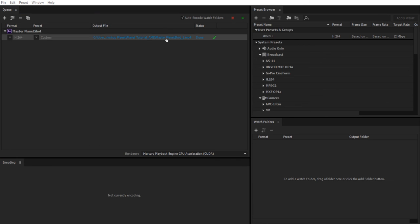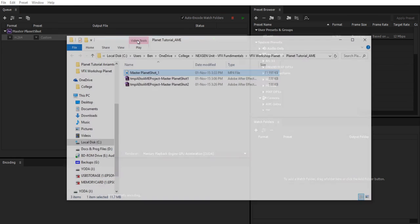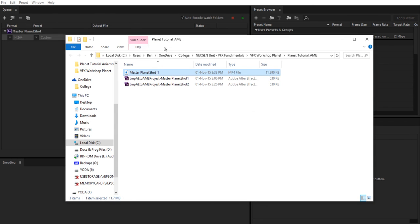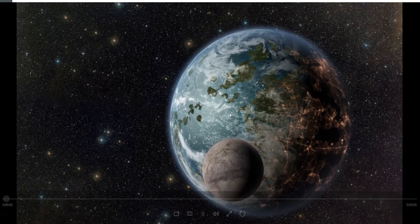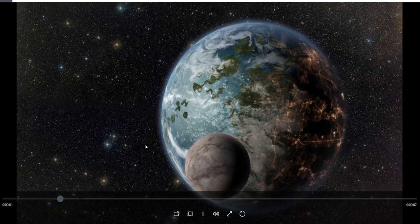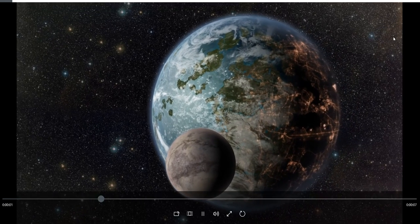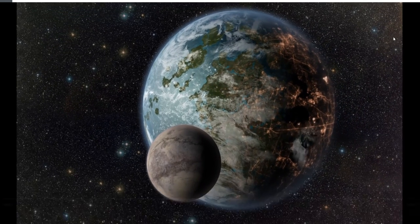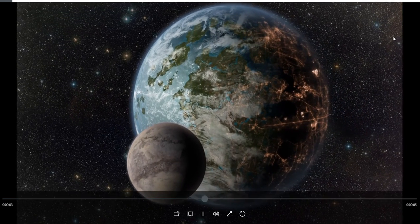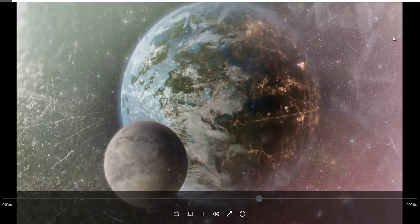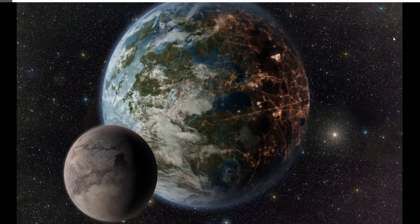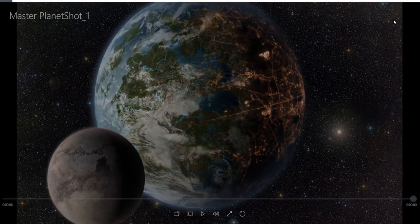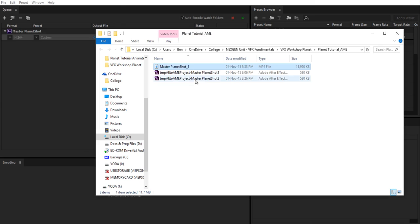And once your render is complete you can just click on the output file here if you want just so you can see where it is. And go ahead and preview your video. Okay and that's everything you need to know to render for YouTube.